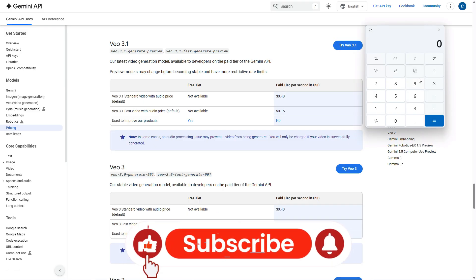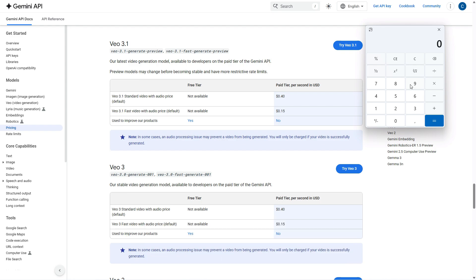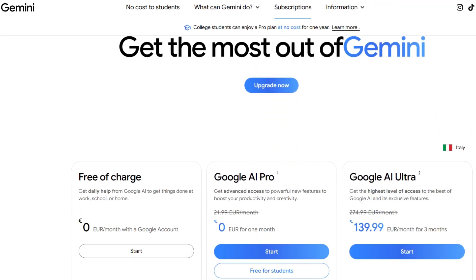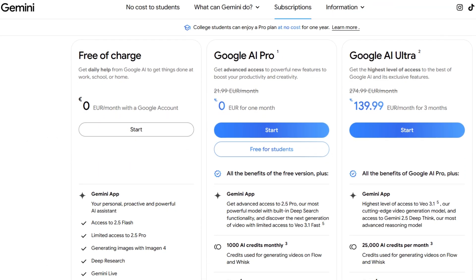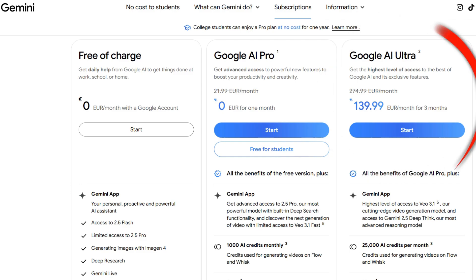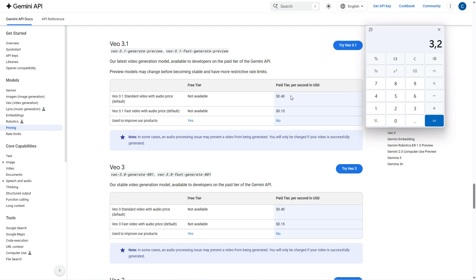Alright, it's time to open the calculator and start crunching some numbers. I took the official API prices for VO3.1, and I'll also do it for Sora 2, to show you the cost to generate these videos using the APIs directly. Of course, you could subscribe to Google's official services like Google AI Studio or OpenAI, but monthly costs are significantly higher. Let's take VO3.1 standard video with audio price as an example. As you can see, it's not cheap. We're talking about $0.40 per second of generated video. So let's do a quick calculation. Let's take an 8 second video, multiply by 0.4, and that means an 8 second video generated via the VO3.1 API at this quality costs $3.20. Not cheap. Keep that number in mind.